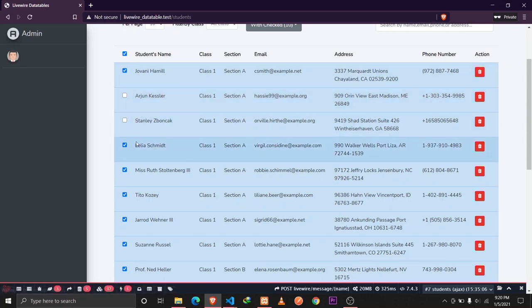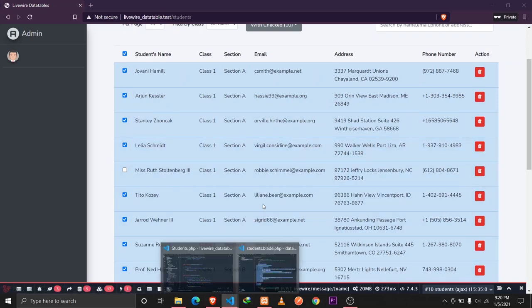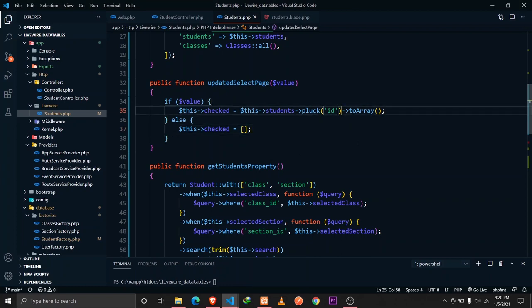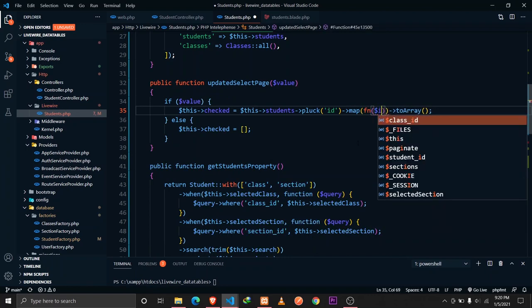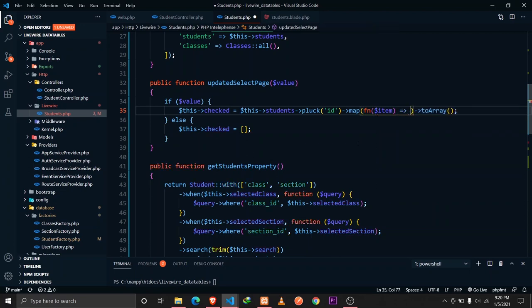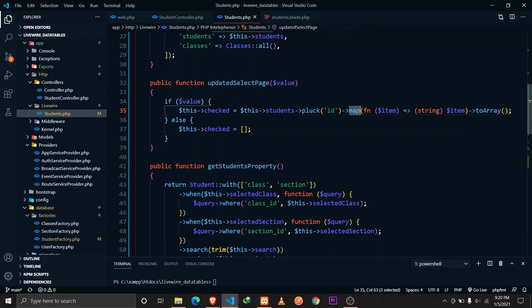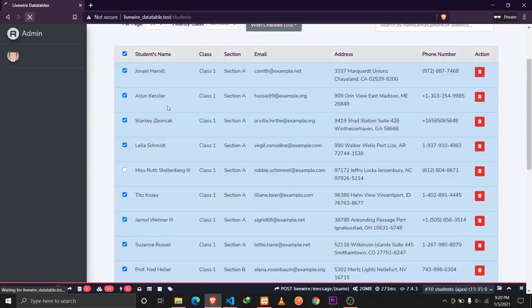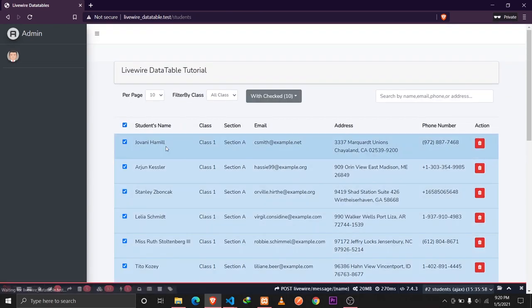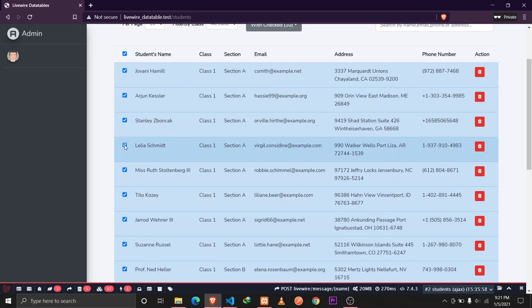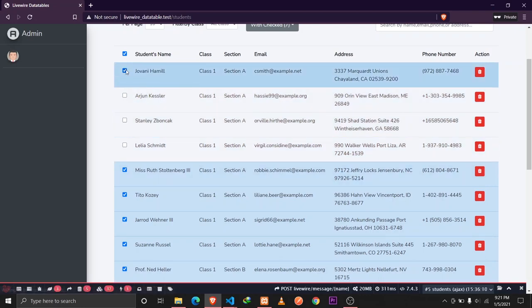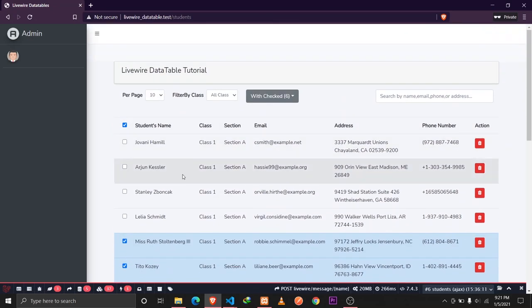To properly fix the uncheck behavior, we need to map each ID value to a string type before converting to array: `->pluck('id')->map(fn($item) => (string) $item)->toArray()`. Each ID from the students array is mapped to a string, then converted to an array. Now all items are selected when the checkbox is clicked, and individual items can be unchecked normally.